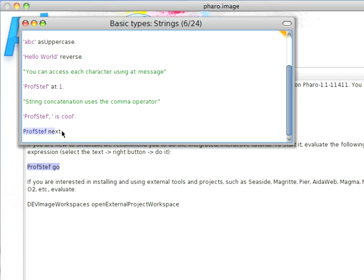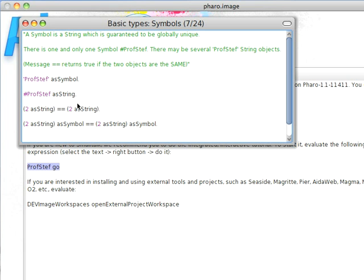One more page we'll do on this topic today. And that is symbols. Symbols are kind of like strings, but they are unique in the system. So once I create something like profstaff with a pound sign in front of it, there will only be one instance of that in the entire system.